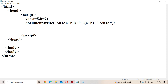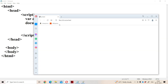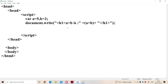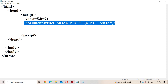Now we will get output: A plus B is 7. Let us run the program. We got output as 7.